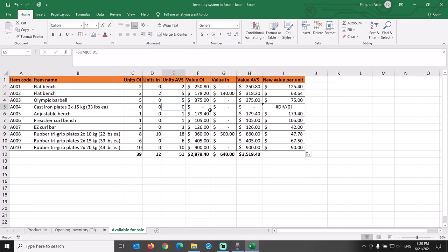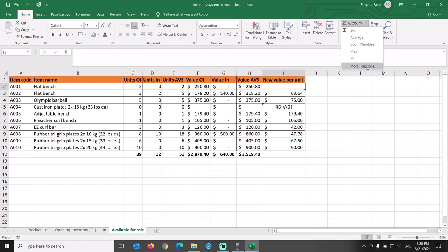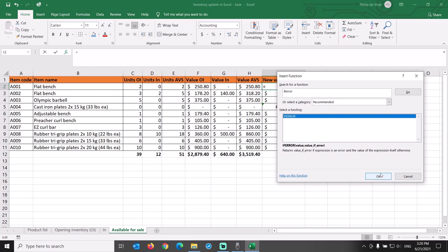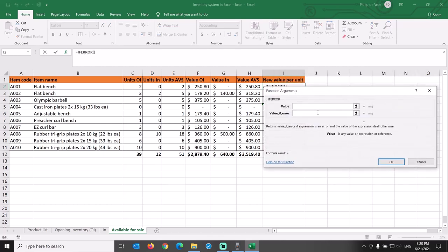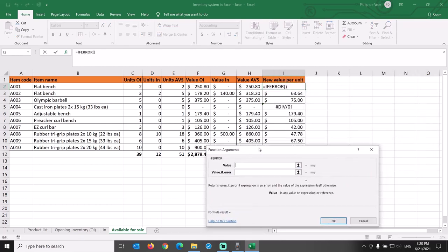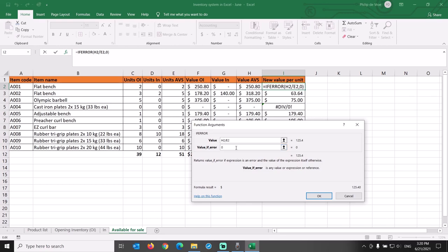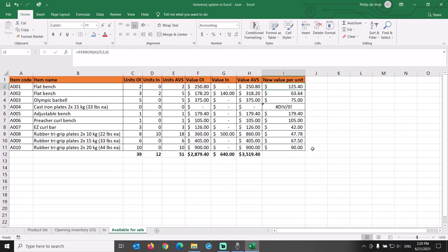Let's preventively fix that for the whole column by inserting the Excel IFERROR formula prior to the division. In the function arguments dialog box, we specify that we want to divide cell H2 by cell E2, but if the outcome of that calculation causes an error, then we want the outcome to be zero. Copy the cell for all rows and our divide by zero error disappears.